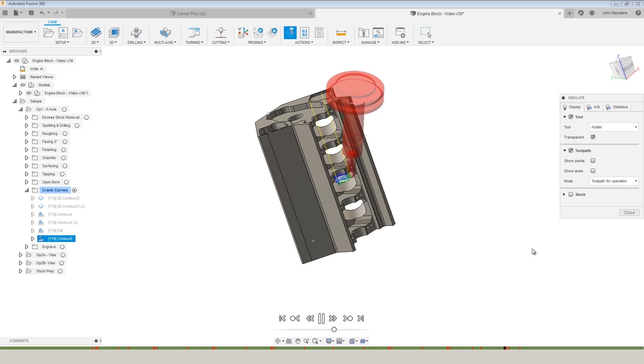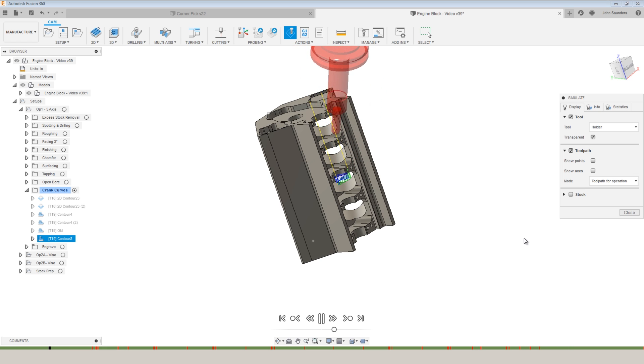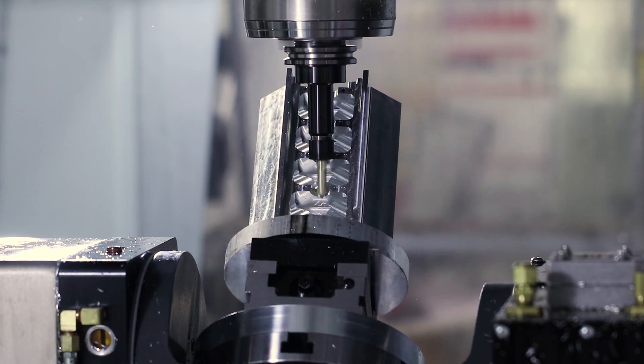By the way, if you're wondering why it's all in red and showing collisions, that's just because we haven't done an adaptive roughing strategy to first remove some of the stock material that's modeled.